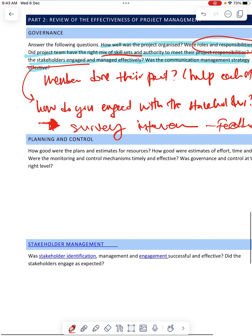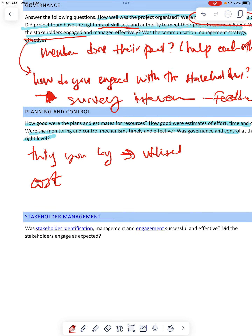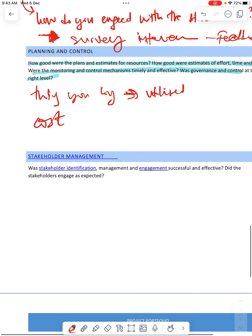Then planning and control — how good were the plans in terms of resources and time? Were the monitoring processes okay? This is about the resources — meaning the things that you buy. Were they all utilized? Were they enough or not enough? What do you think about the cost? You can put some costing over here — whether the cost is according to what you planned or if it went beyond, and you can discuss that.